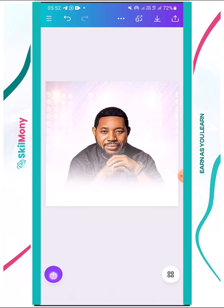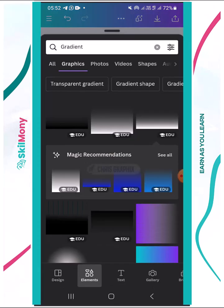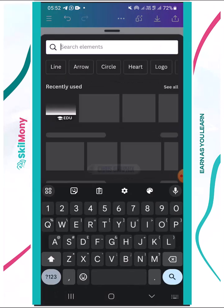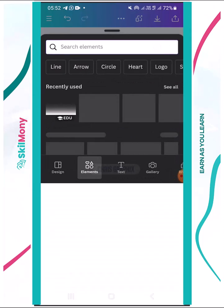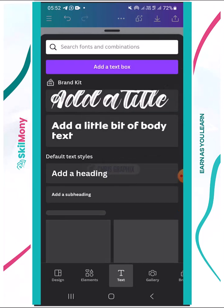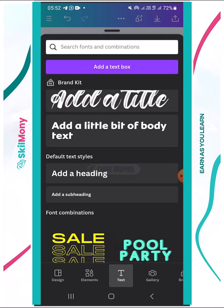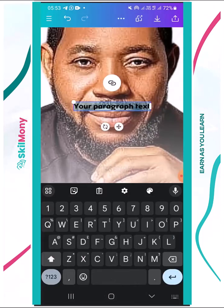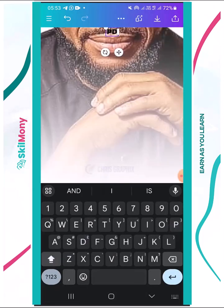The next thing is to add text. Click the plus sign and come to Text. There's a text option — click Text and then add a text box. Use the default text style, add the text box, and write something like 'PD Music Production'.